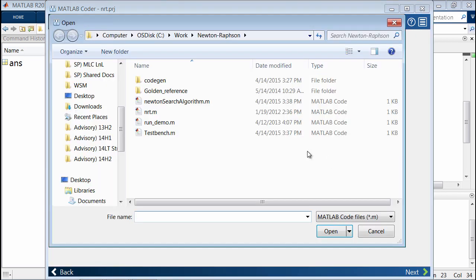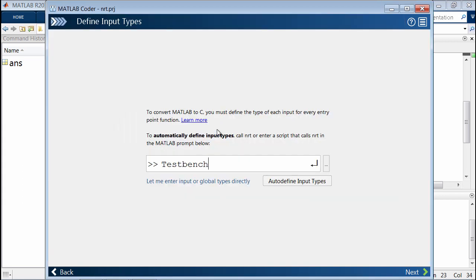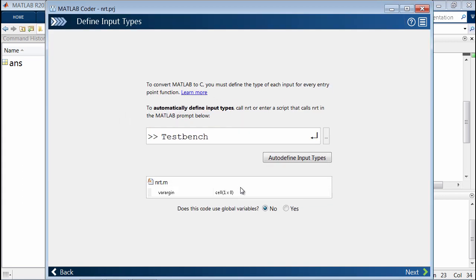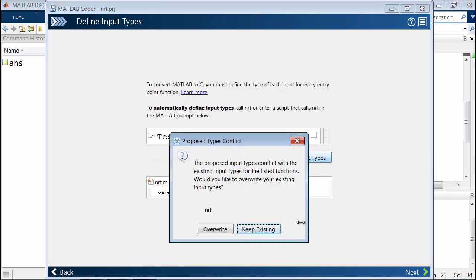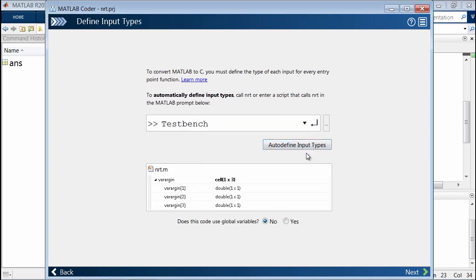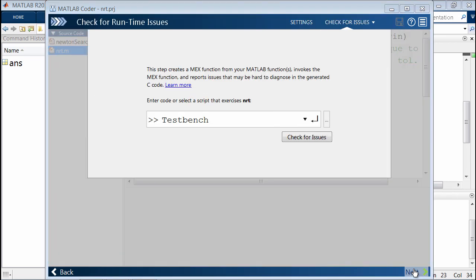Back to defining the input types, we could input it ourselves if we wanted to. But once again, I'll go ahead and use the auto-define feature since it's so handy.